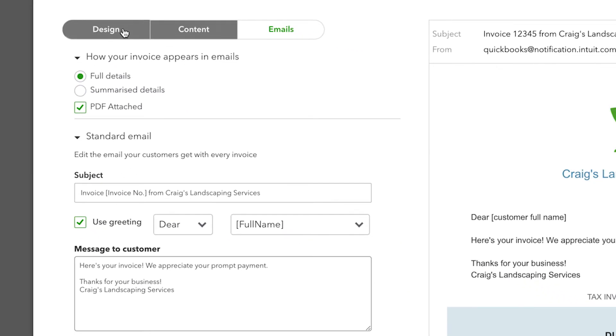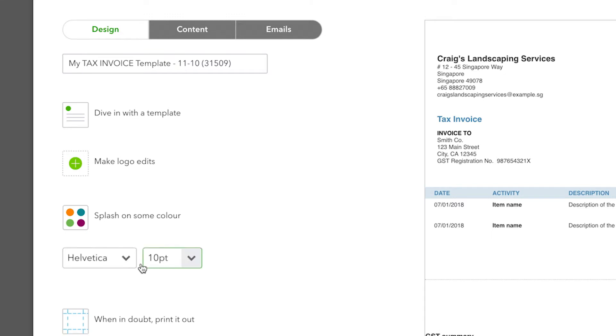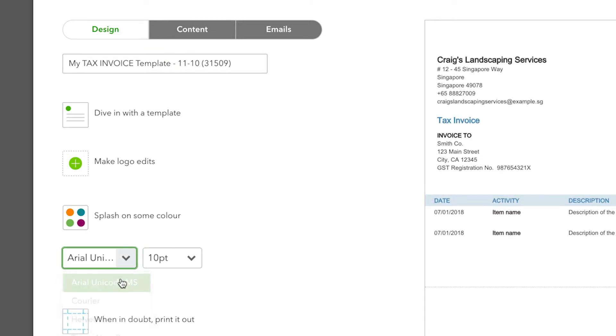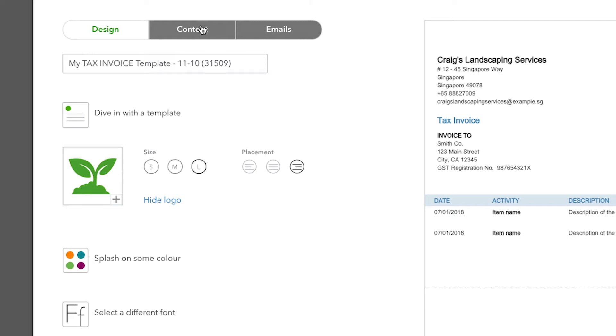The Design tab is where you can change the look and feel of your invoice, such as changing your font or adding a company logo. When adding a logo, keep in mind it should be no more than one megabyte in size.